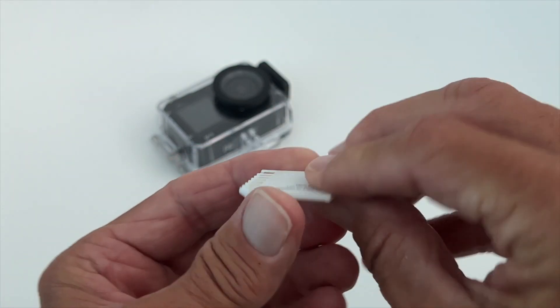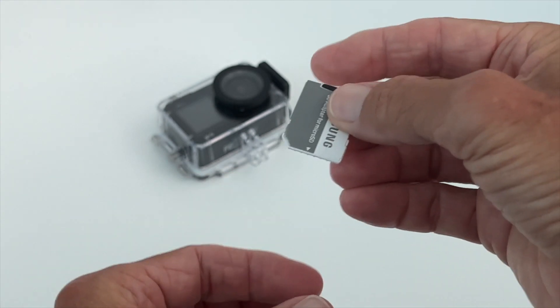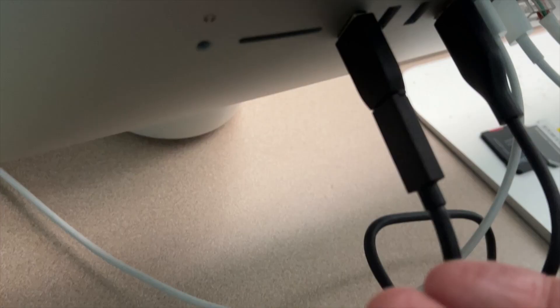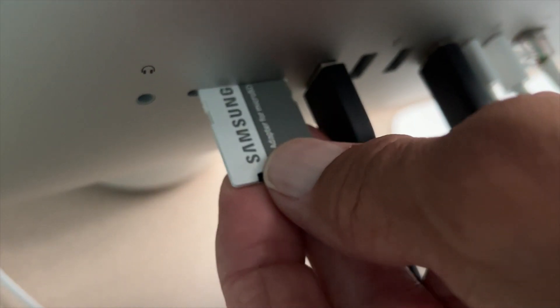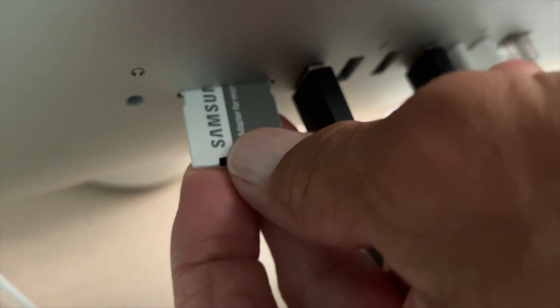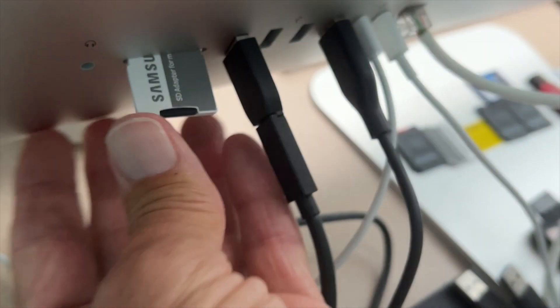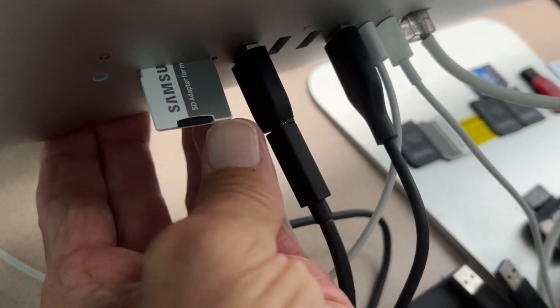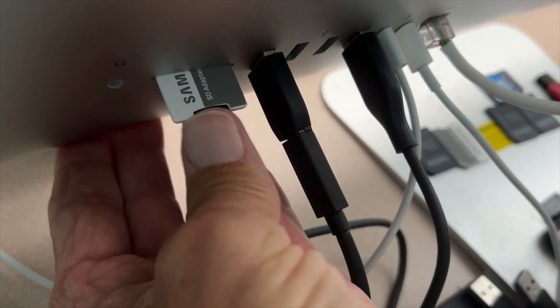So if you look back here, you're going to see I have this little card port. You just got to get it with the Samsung name up. You can see the micro SD card sometimes doesn't want to go in there, but you can get it and you just kind of smush it in, bam, just like that.